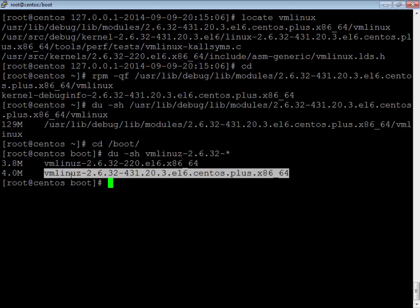Just like when you debug a glibc issue you need to install a package called glibc-debuginfo, when debugging kernel issues you need a package called kernel-debuginfo. Whatever debugger we use requires an uncompressed object file that includes all the debugging symbols — provided by vmlinux or kernel-debuginfo. The vmlinux file is generated at build/compile time and contains all debugging symbols needed for analysis.